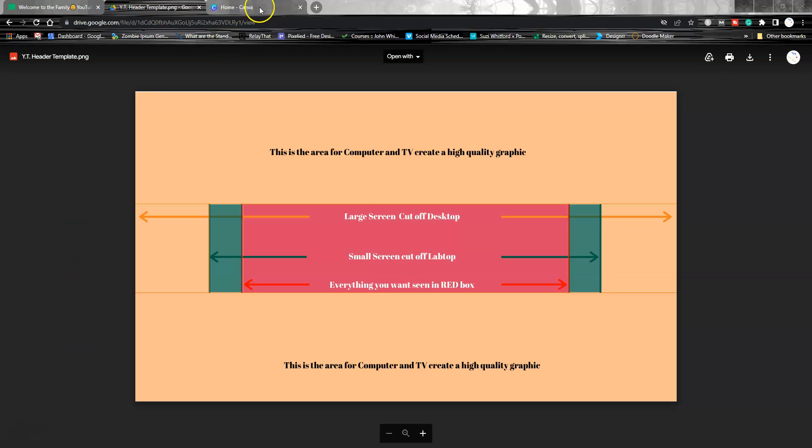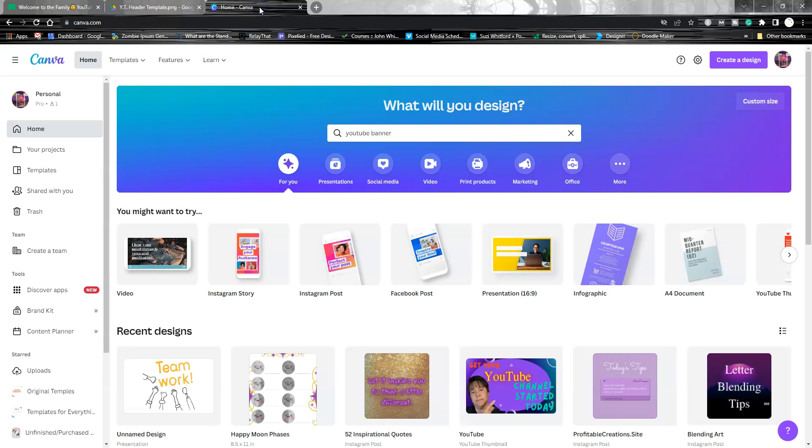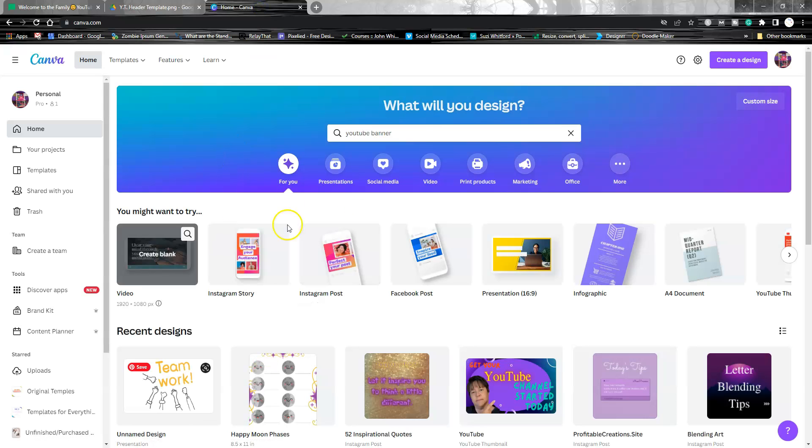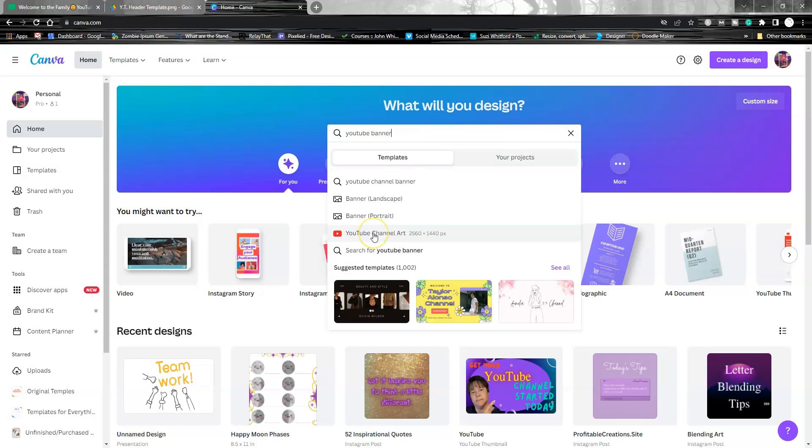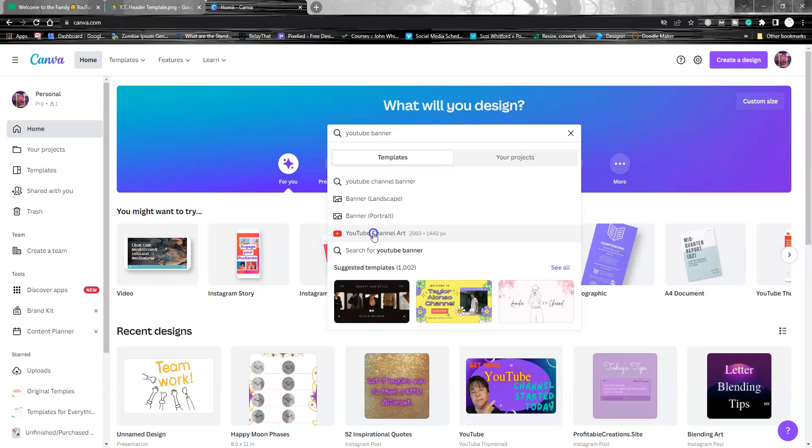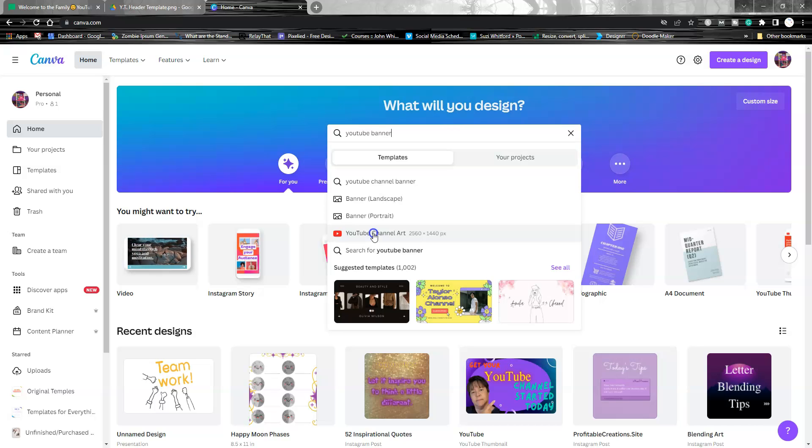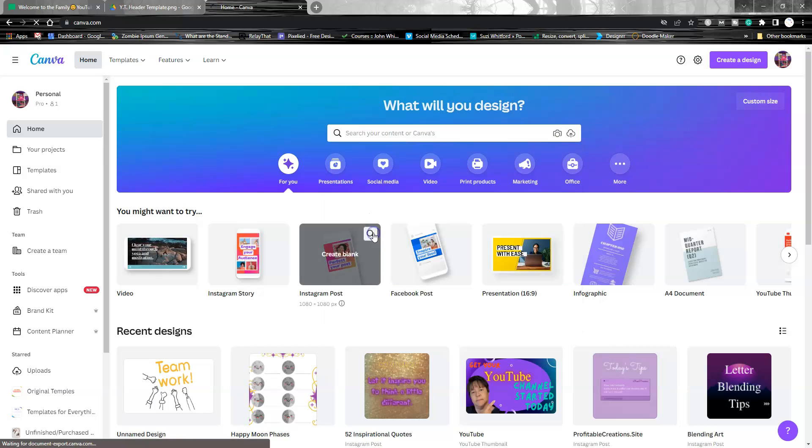Come into Canva because you can do this for free, and we're going to put in YouTube channel art. The minimum dimensions for channel art is 2048 by 1152, but YouTube recommends 2560 by 1440, so that's what we're going to do today.